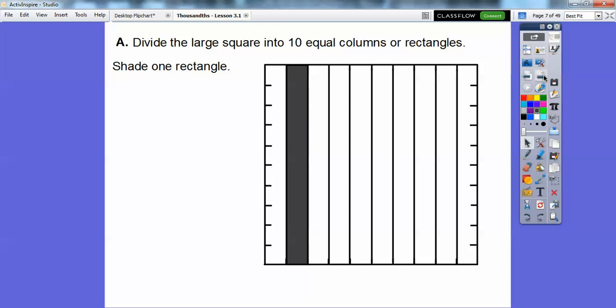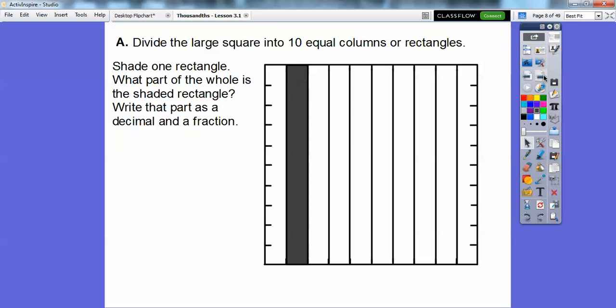So let's shade one of those — I'm going to shade it in that color right there. So what part of the whole is this shaded rectangle? Write that part as a decimal and a fraction. Well, this is one out of ten that's shaded, so this would be one-tenth, and one-tenth is written as 0.1. This is in the tenths position.